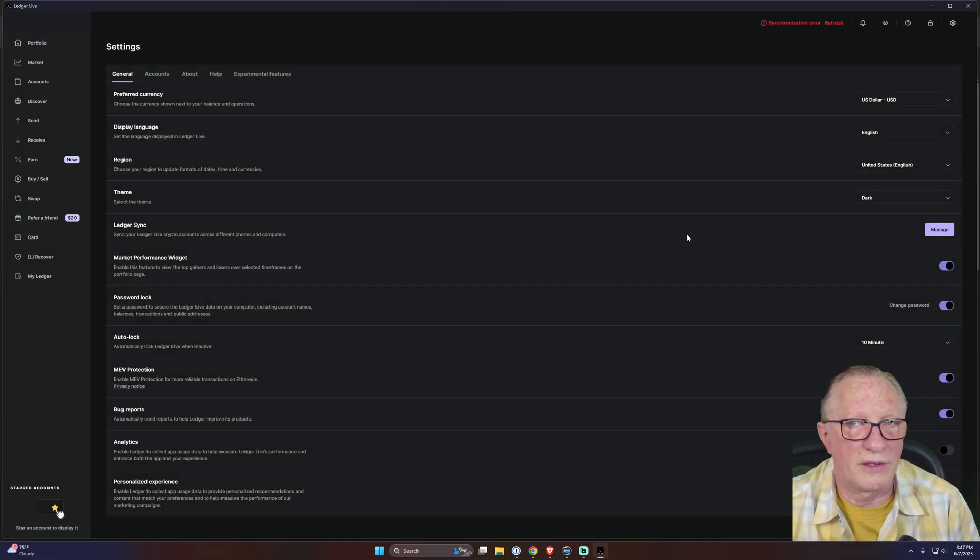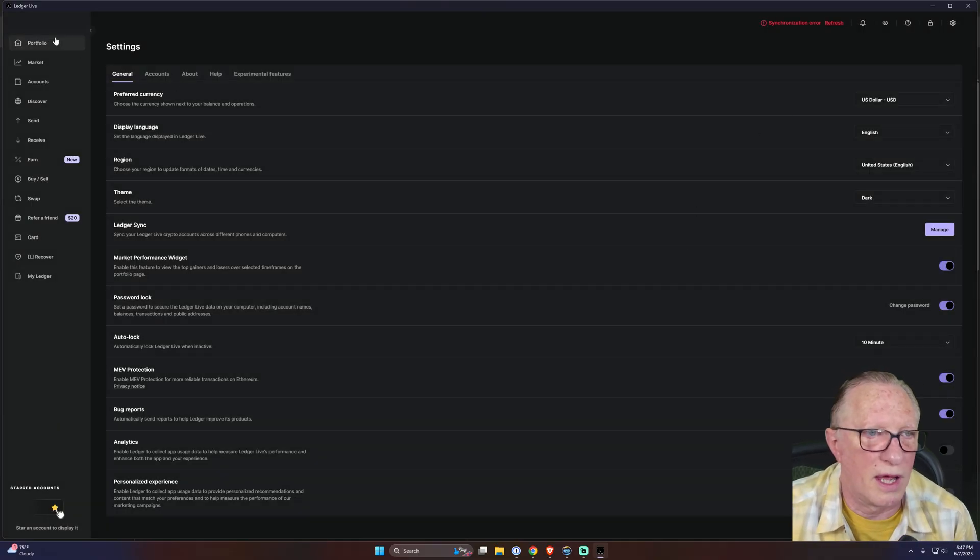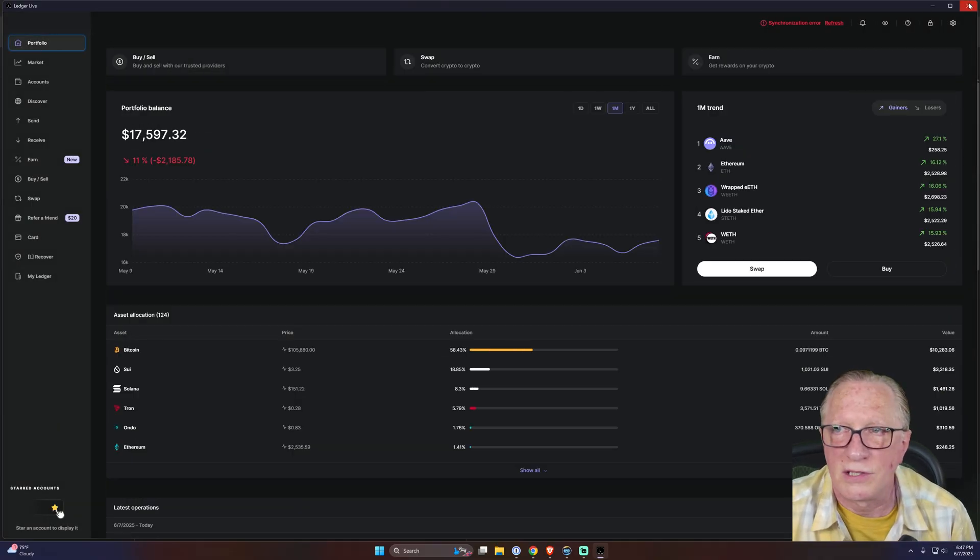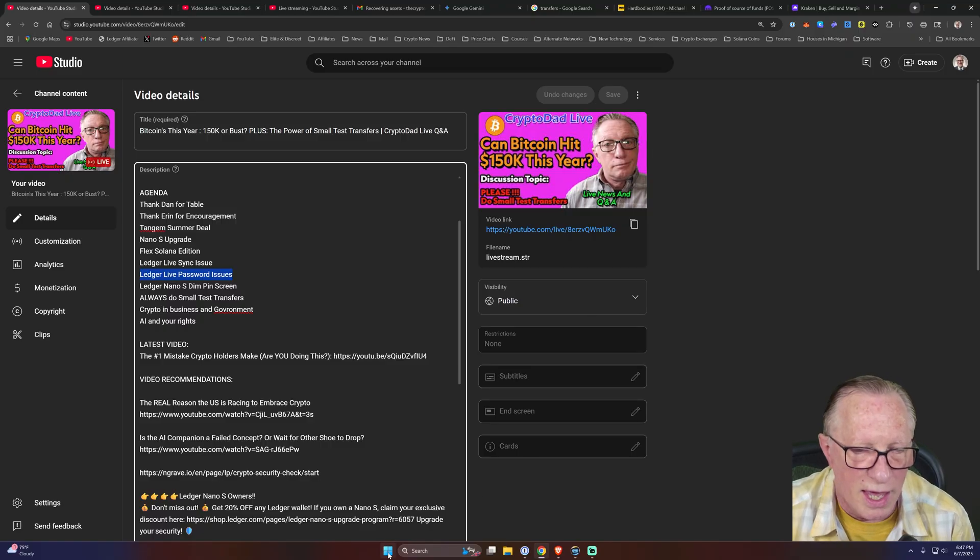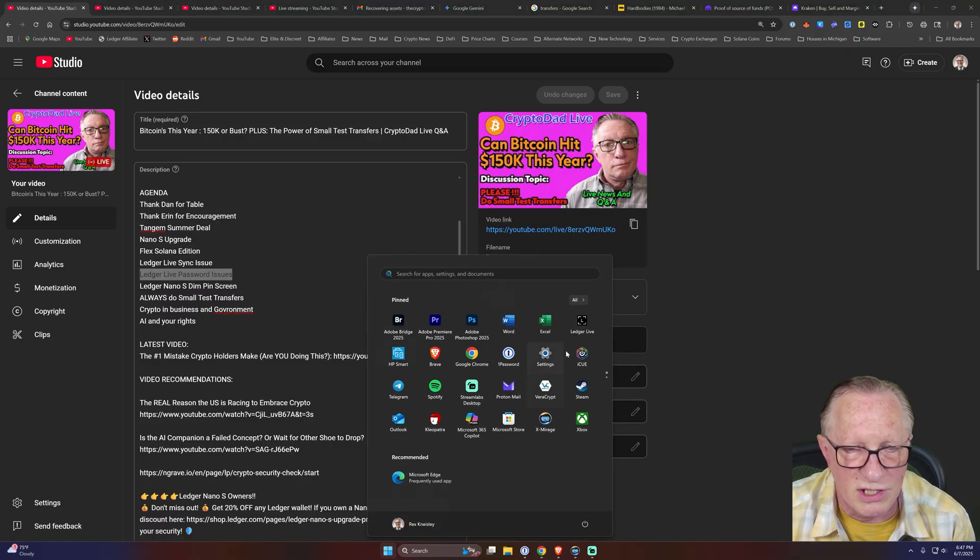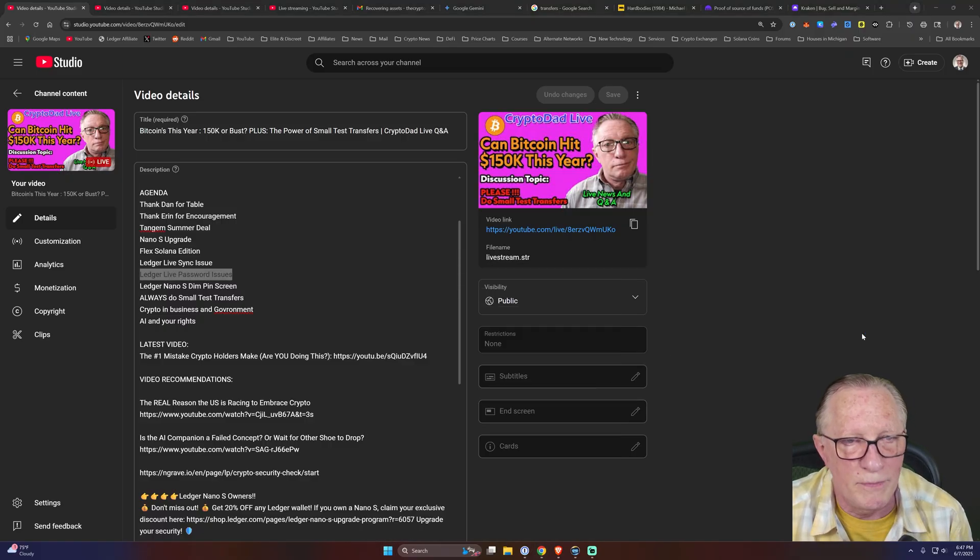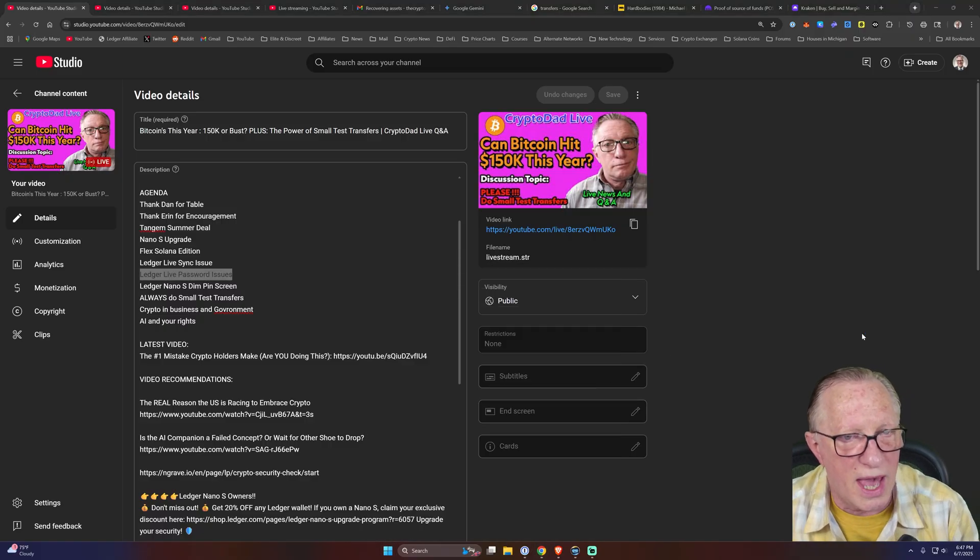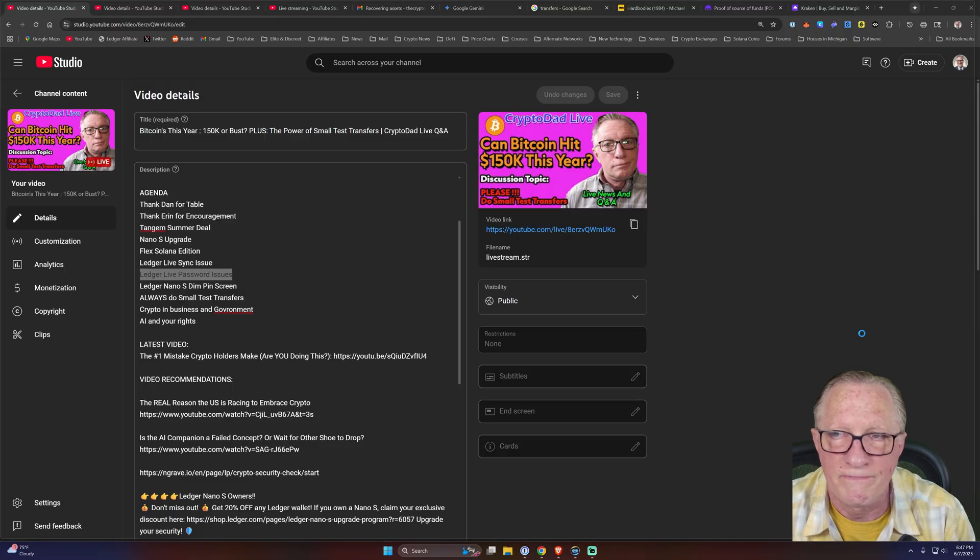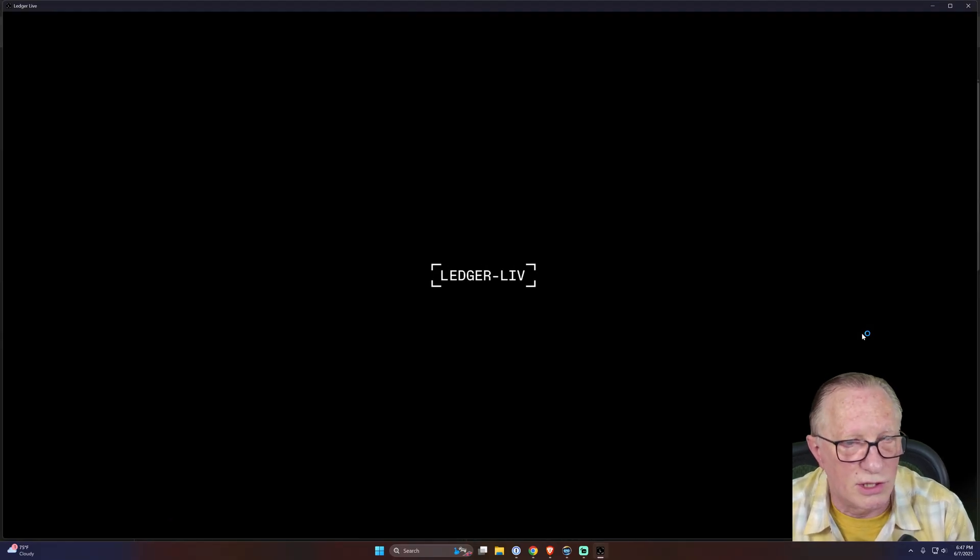Now there's a password on Ledger Live. So if I quit Ledger Live and I start Ledger Live again, it's going to ask me for a password in order to let me into Ledger Live. There.